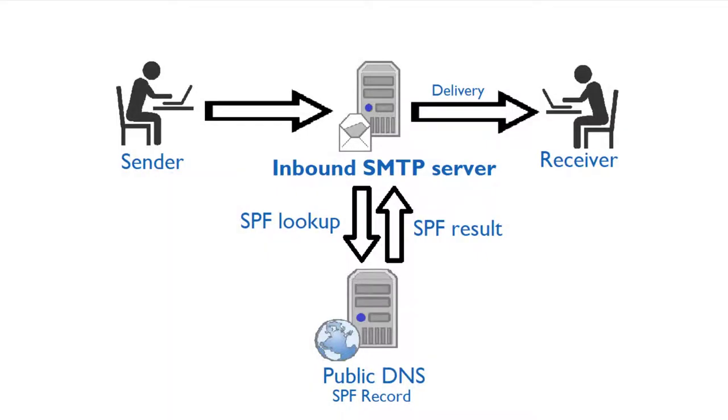An SPF record is a public DNS text entry that specifies the IP addresses that are allowed to send email on behalf of a particular domain. This is used by receiving email servers to validate whether the envelope sender IP address is authorized to send mails from that domain or not.